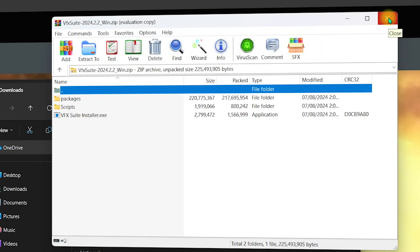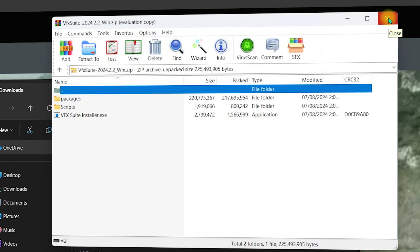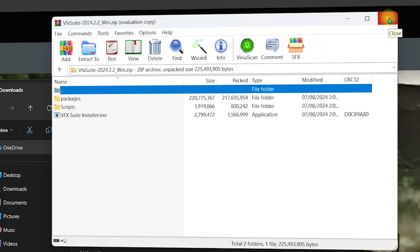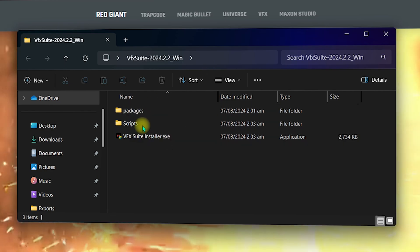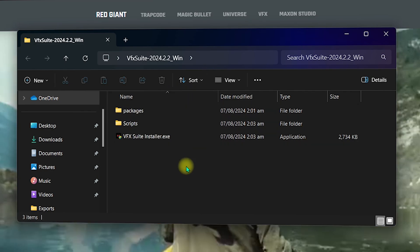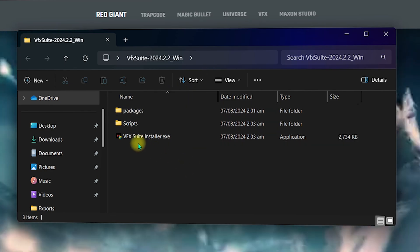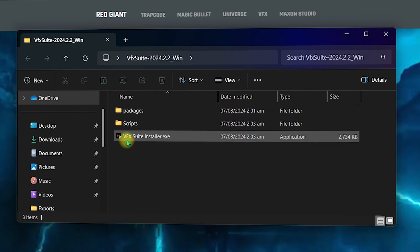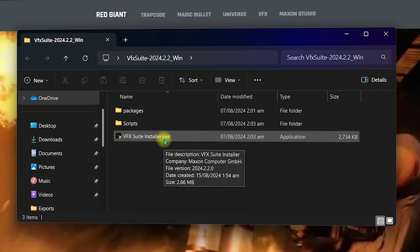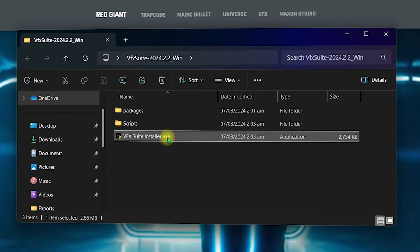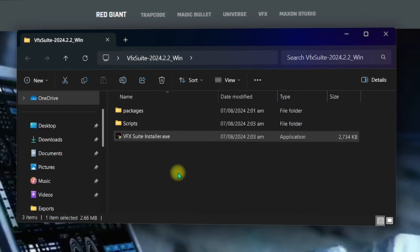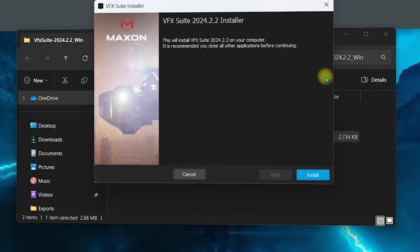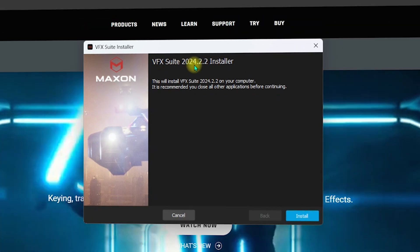Once extraction is done, go to the Desktop. You will see the VFX Suite folder with the extracted files. The file we need is the VFX Suite installer EXE. Click on it — you may need to grant all required permissions.